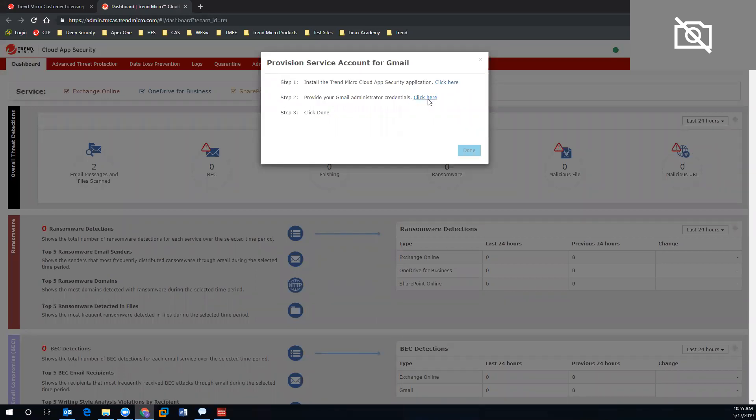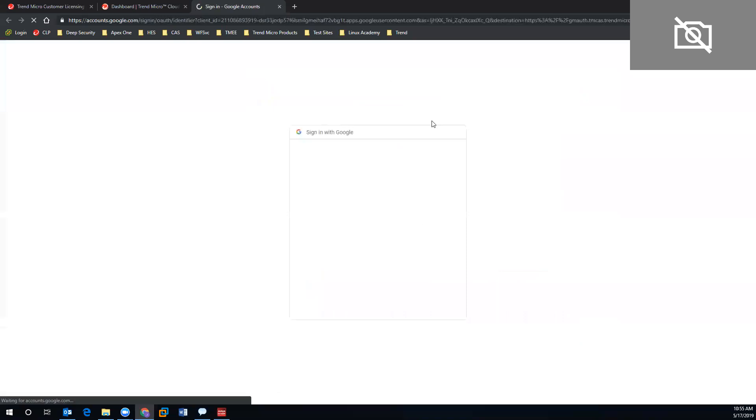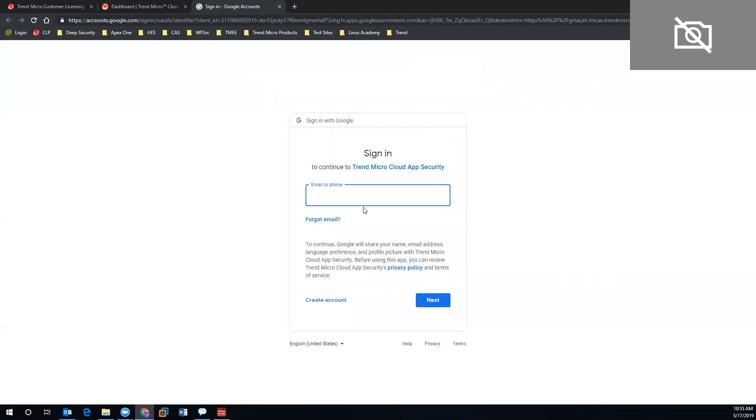We move on to step two, which is clicking the link below. It's going to prompt us to log into our G Suite or any account that we are looking to provision, just to give admin credentials to make sure that we allow Trend Micro's app to collect metadata and view all of the internal domain structures that we have provided.